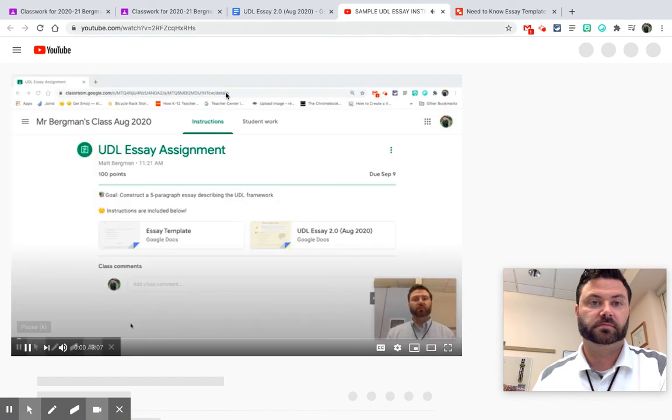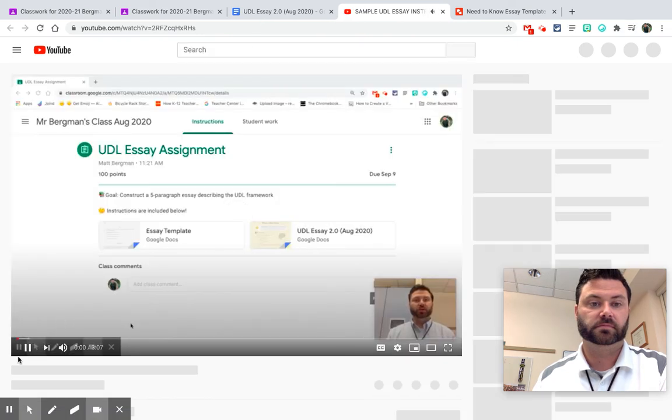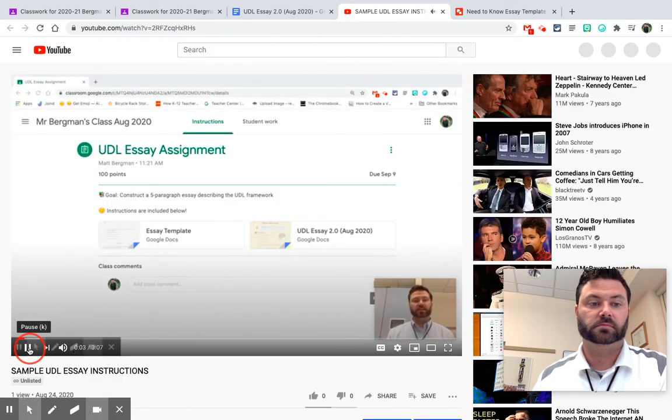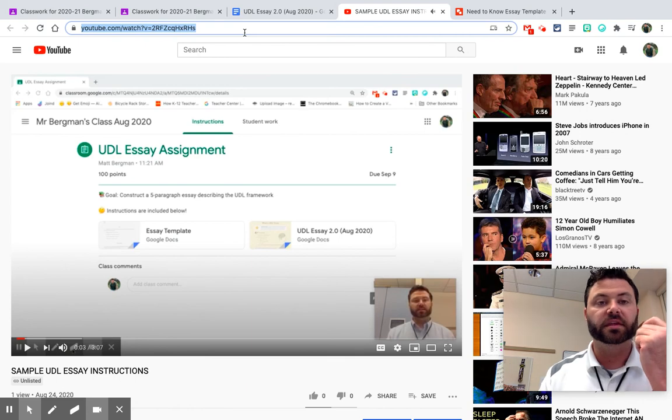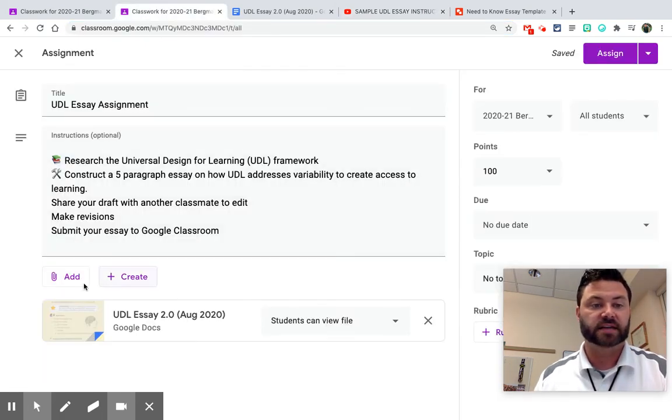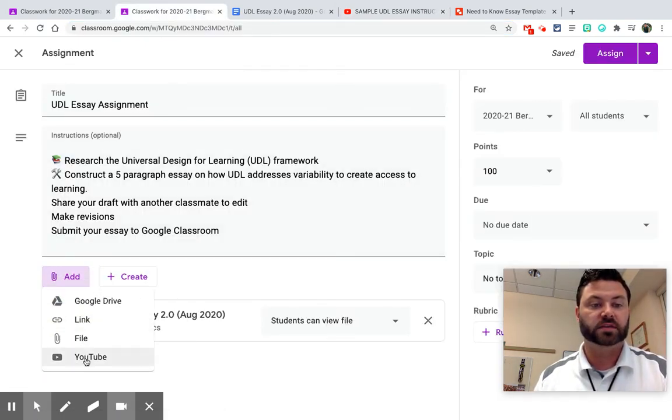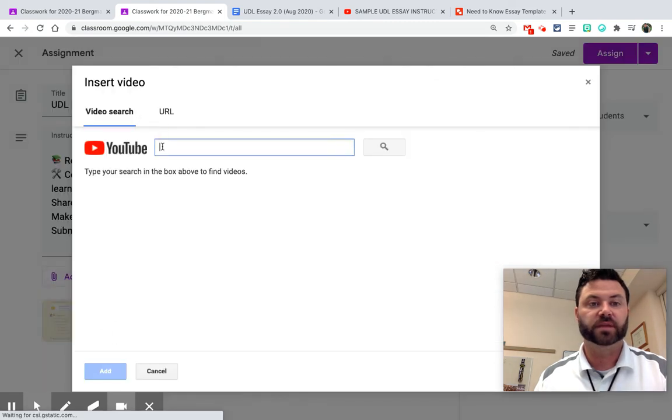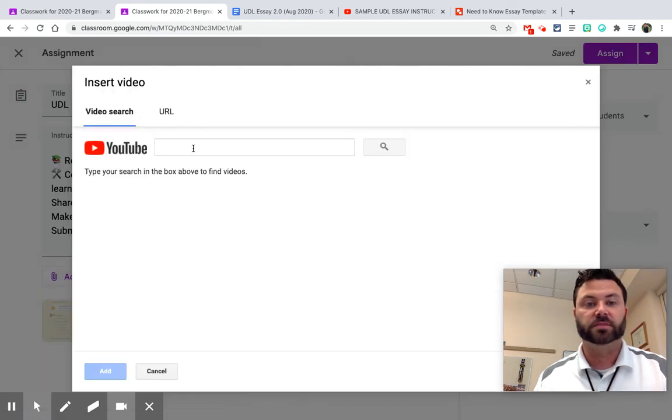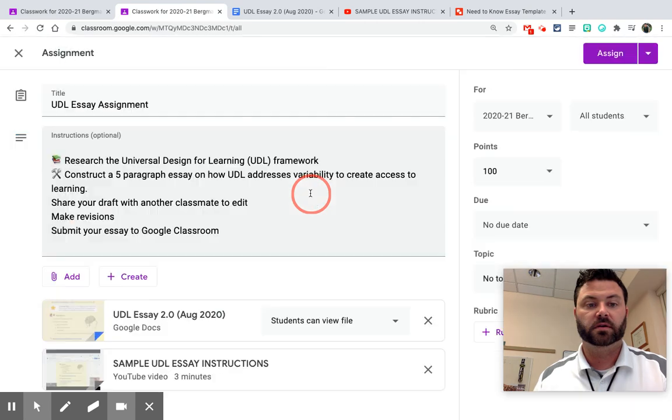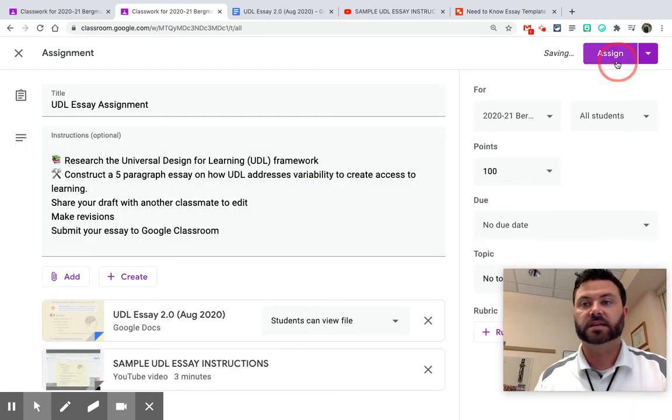Hey everybody. So we are going to complete a UDL essay. So I could put this link right here in as an attachment. So I'm going to add, once again, something from YouTube and I can just paste the link right up here, pop it in and assign.